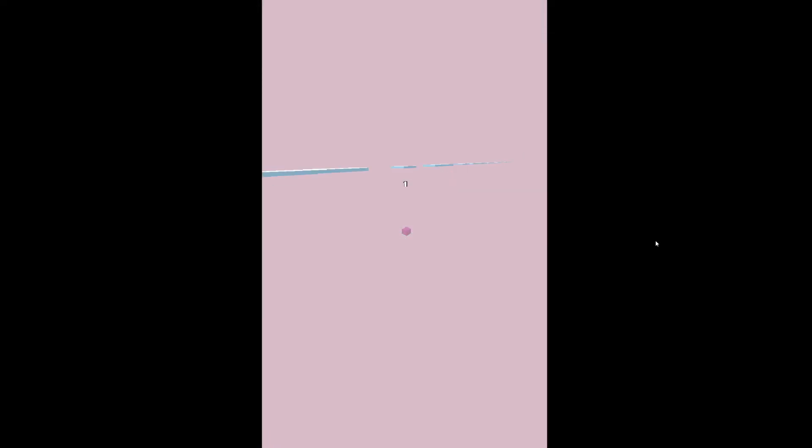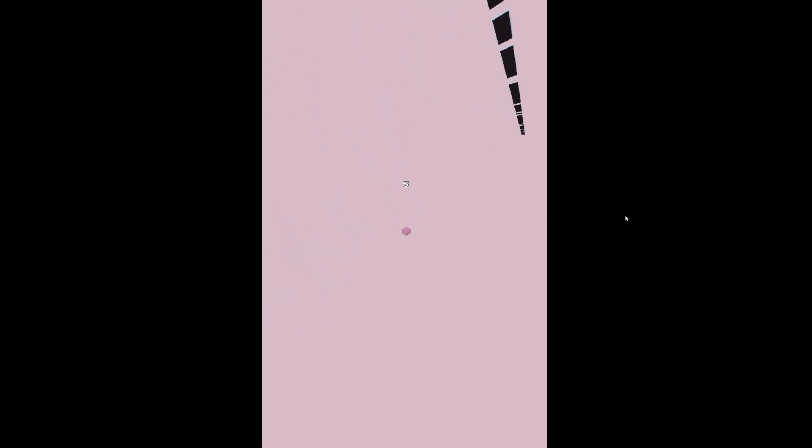As soon as the player is 5 units away from the next chunk range, a block or blocks would appear. It would also sometimes not generate a block, which would act as the obstacle the player will need to avoid.